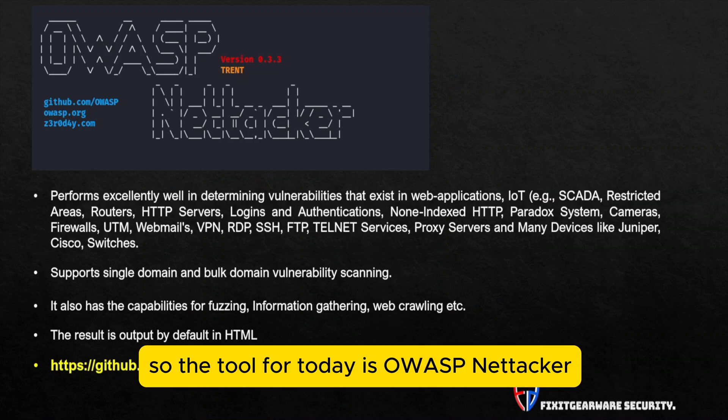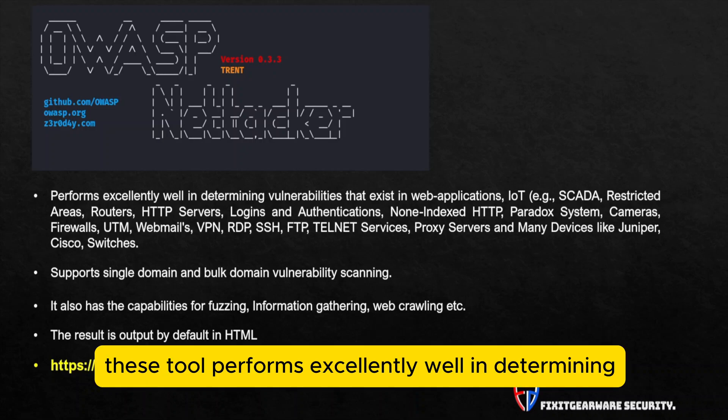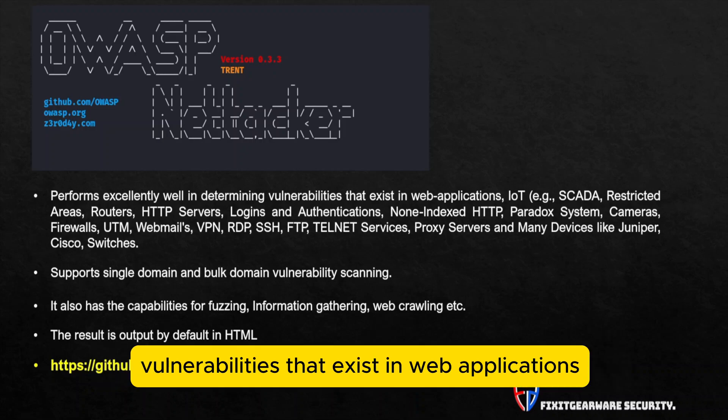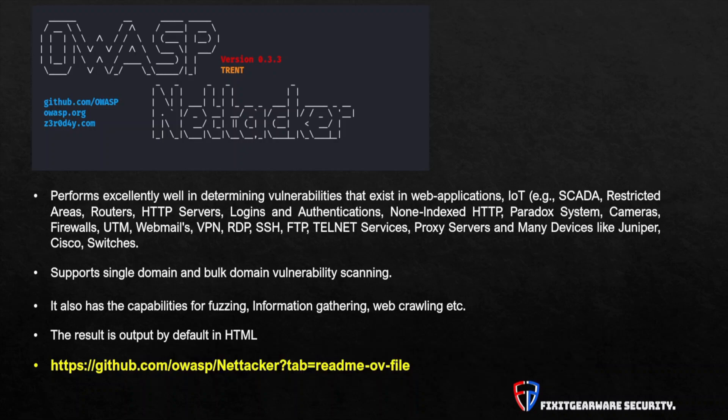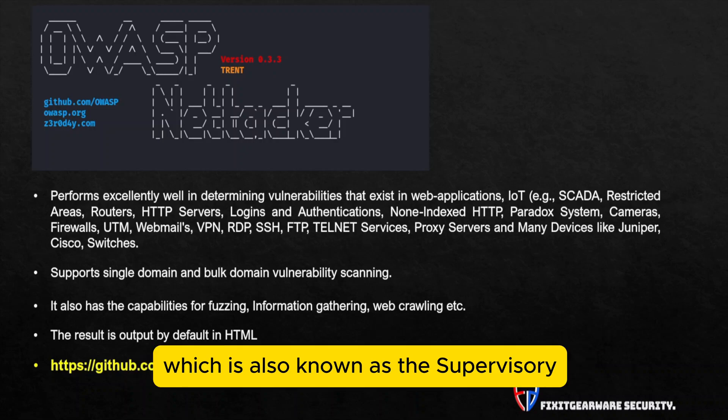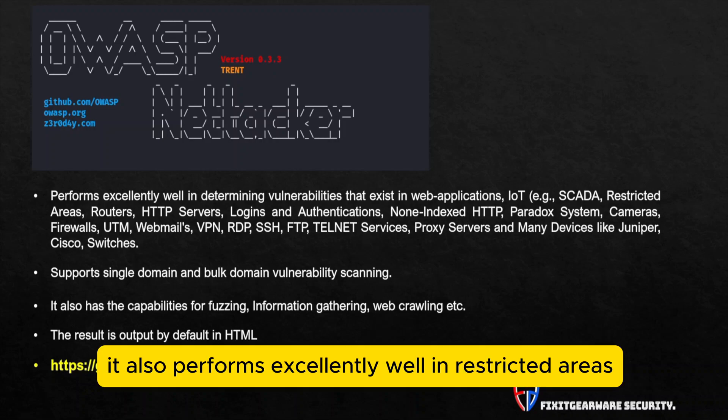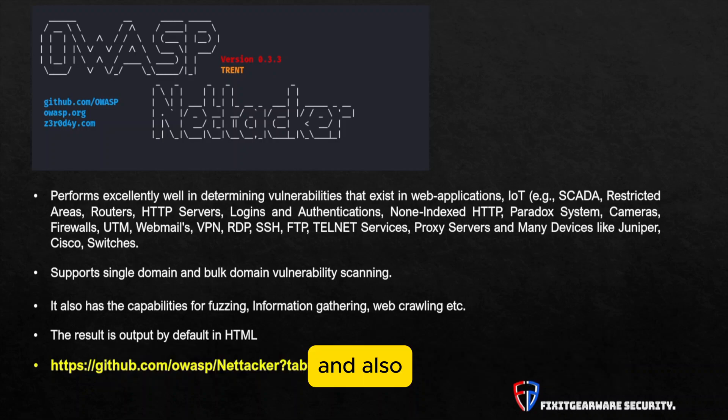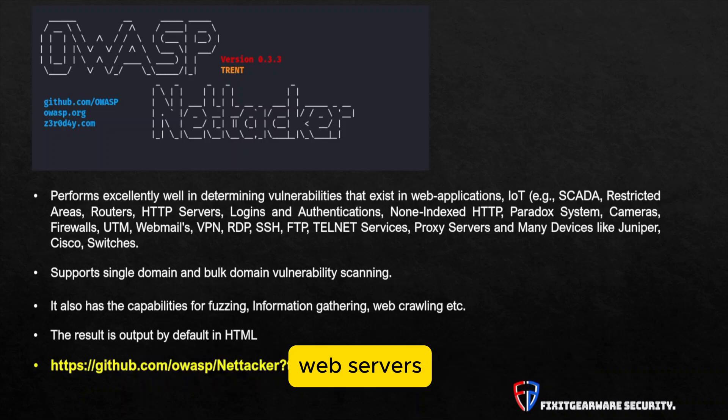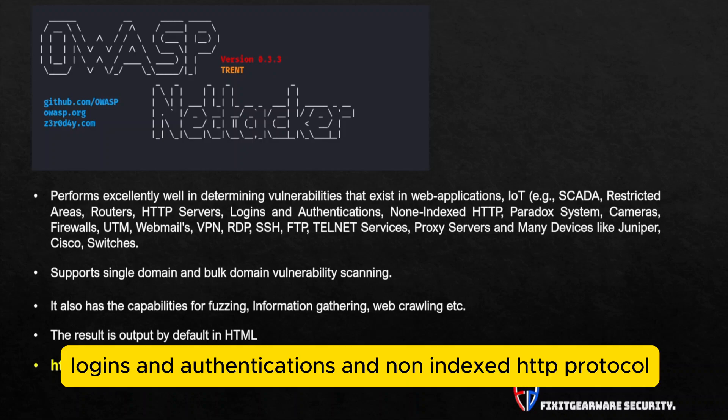So the tool for today is OWASP Nettacker. This tool performs excellently well in determining vulnerabilities that exist in web applications, IoT devices such as SCADA, which is also known as the supervisory control and data acquisition. It also performs excellently well in restricted areas, in also assessing vulnerabilities that exist in routers, web servers, logins and authentications, and non-indexed HTTP protocol.